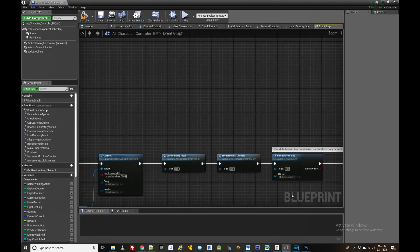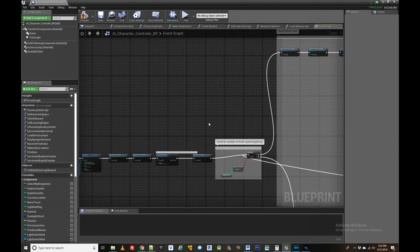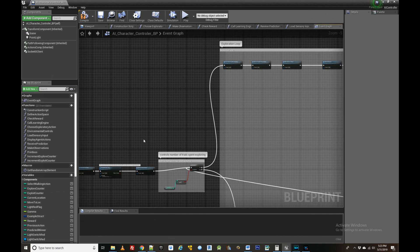Next we need to choose some random behavior for the agent during its exploration phase. This is accomplished in the choose exploratory action function.